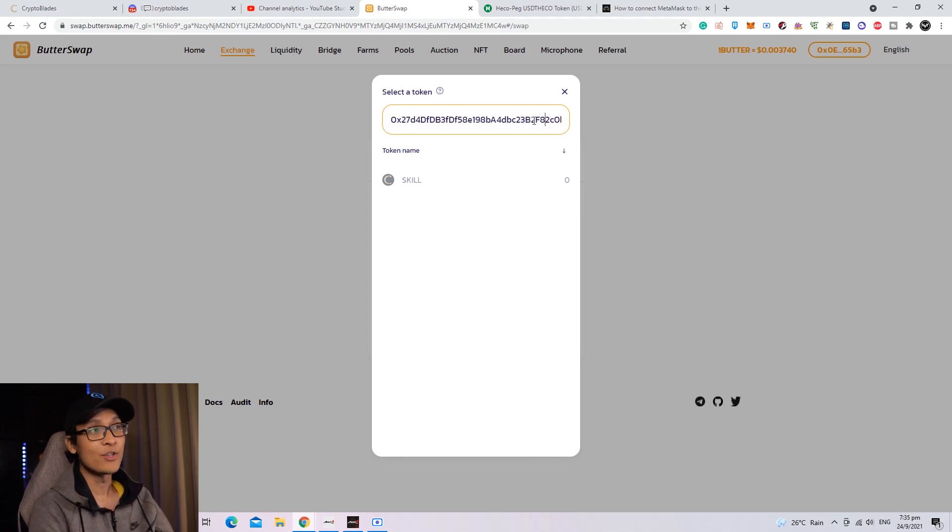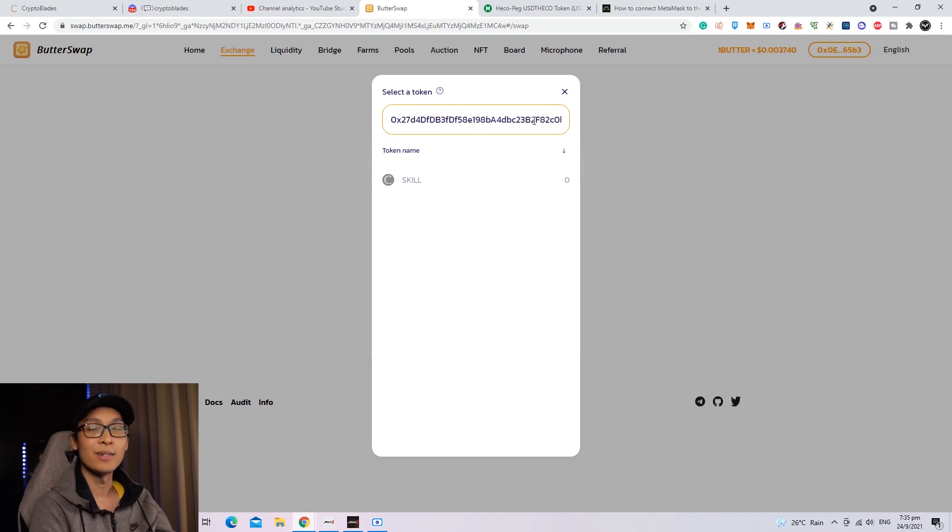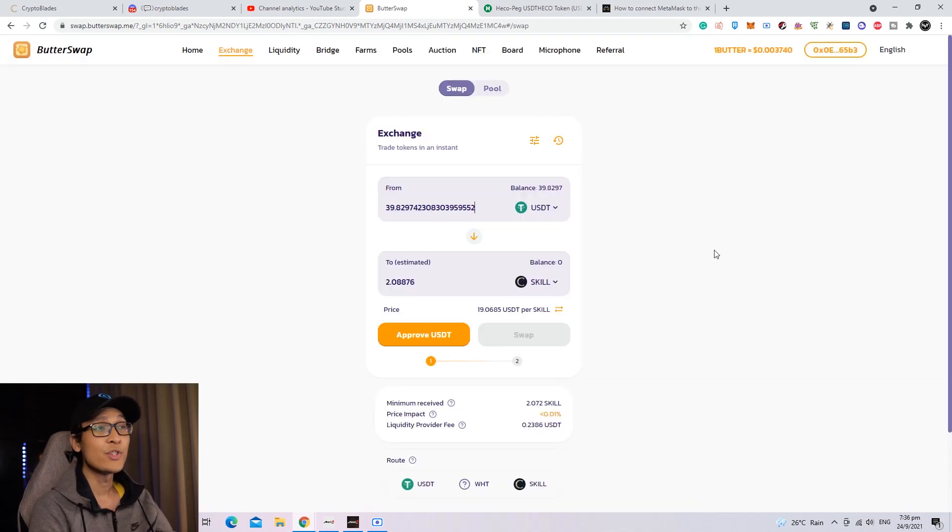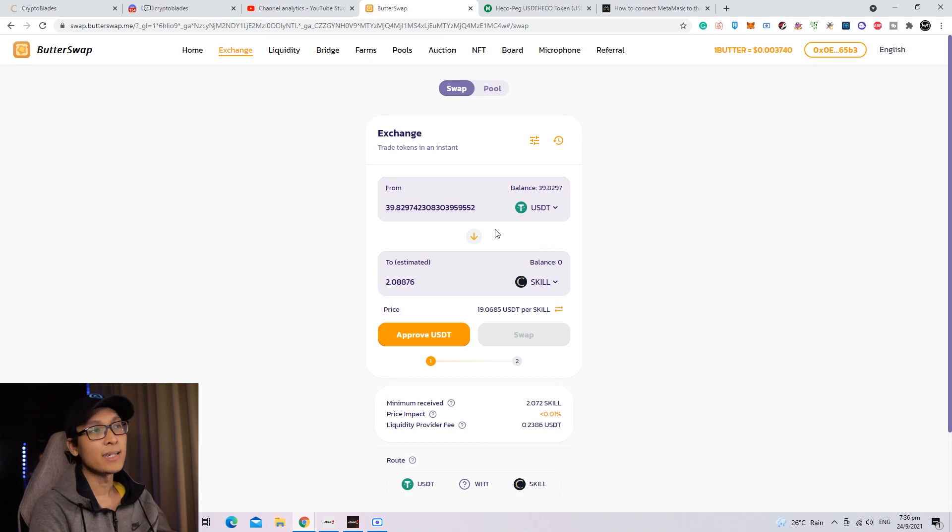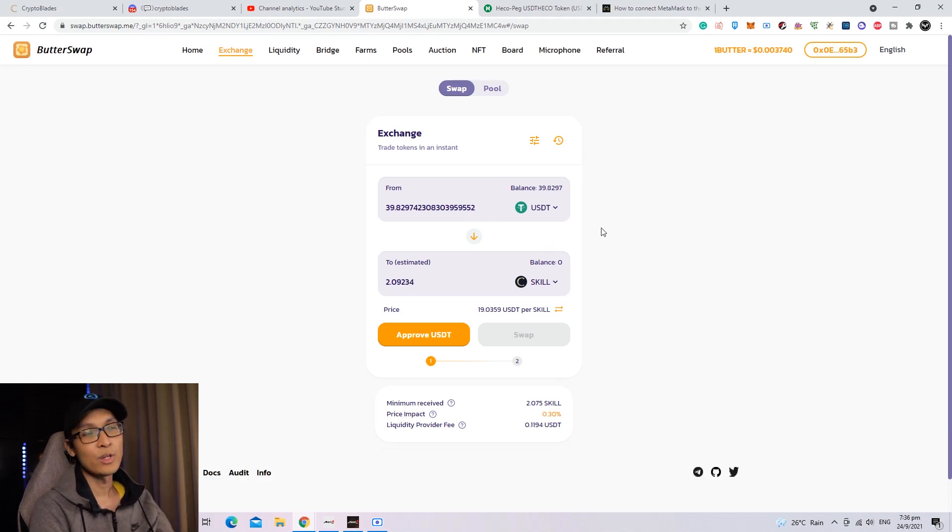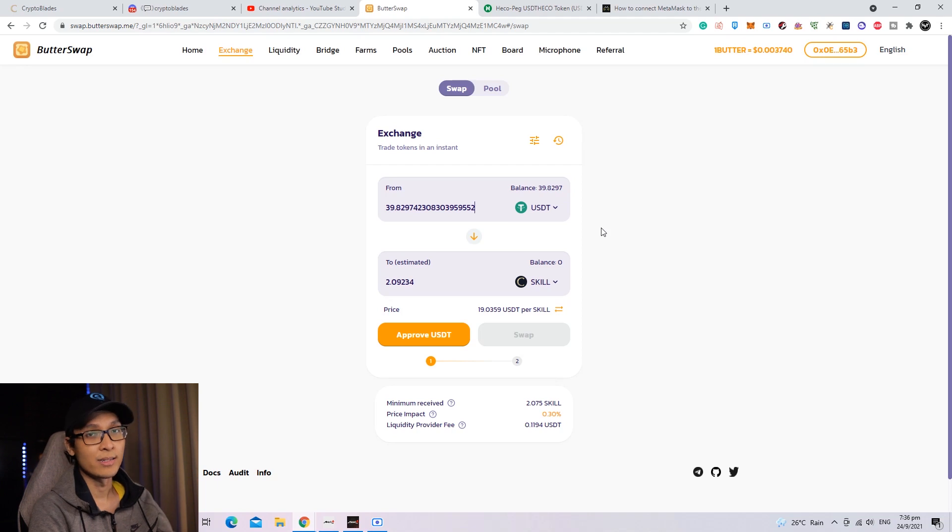Once you have pasted the contract address of the skill token, you can proceed by clicking on the skill token. From here, you can exchange any amount that you want. For my case, I'm going to exchange everything into skill since I'm going to use skill for CryptoBlades.